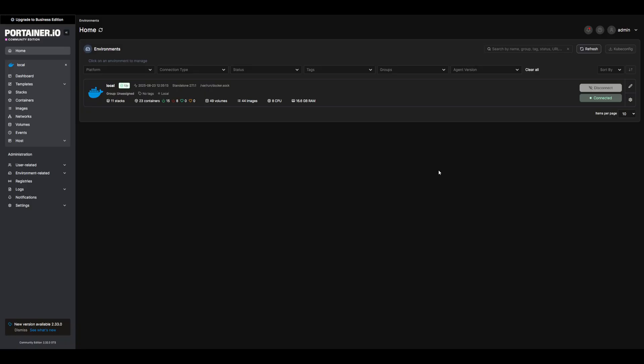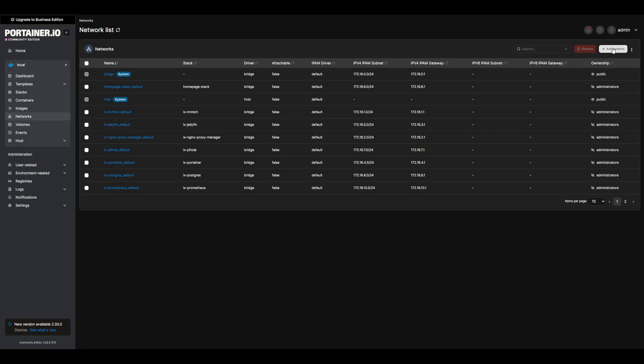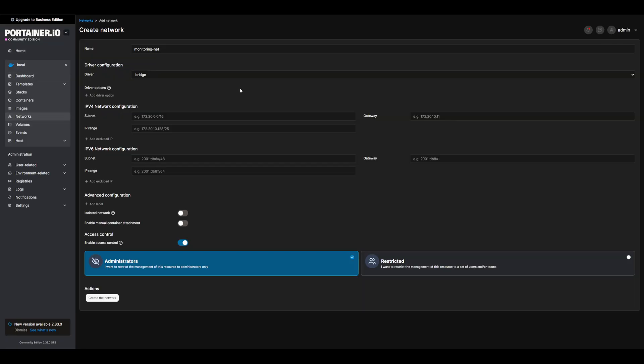If you do not have Portainer installed, go ahead and install it from the TrueNAS app and navigate to the console. Once in the console, let's navigate to our local environment, networks, and add a network. I'll name it monitoring net and make sure that the driver is the bridge. Go ahead and create the network.